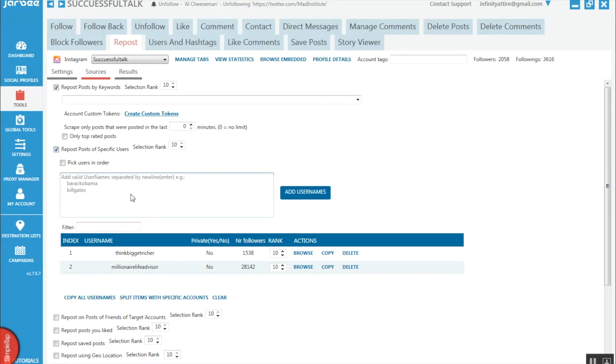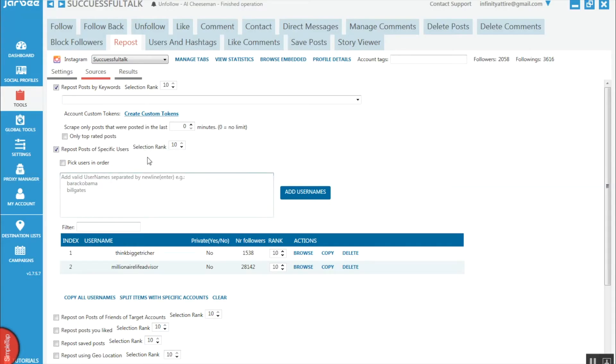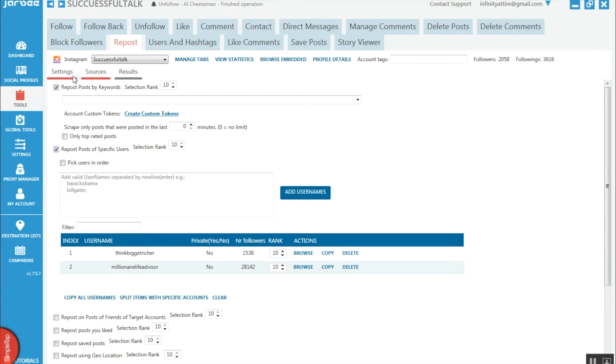Or repost posts of specific users, because you know exactly what the bot's going to be reposting for you, as you've already looked at their account.